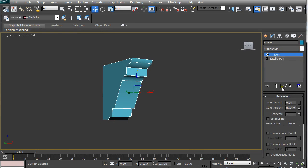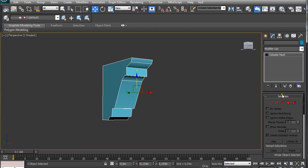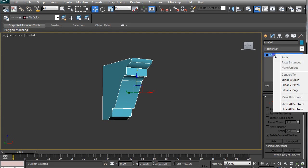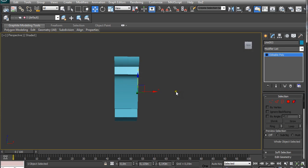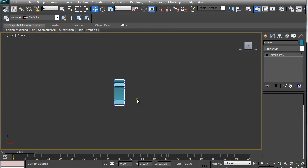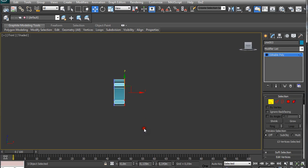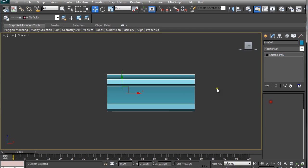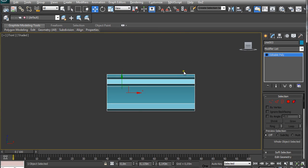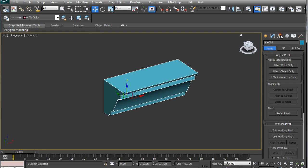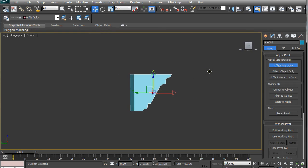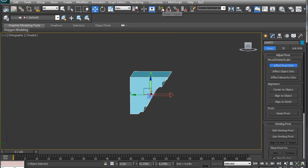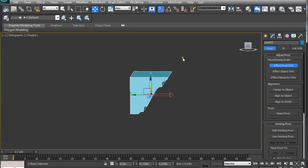Then just collapse it by right clicking on it and collapse to, and then again right clicking and convert it to editable poly. Now in the front view we are going to make it a little bit wider and we are going to realign the pivot point because it is really important where the pivot point is. We are going to use snap toggle and if we right click on it we should have grid points and vertex selected.